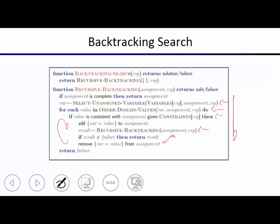Our choice points are: which variable to assign next, and which value to try first. We also have filtering — after we make an assignment, we prune the domains. This would be inserted inside the backtracking algorithm after an assignment is made. It could be forward checking or arc consistency. Often arc consistency is also run before the algorithm starts to make all variable domains arc-consistent.